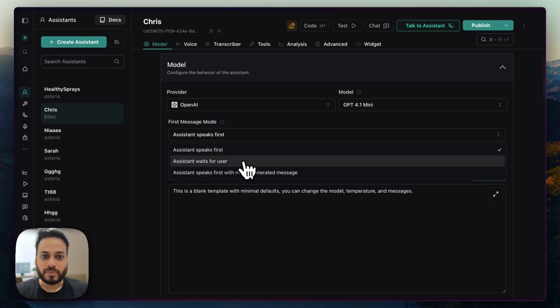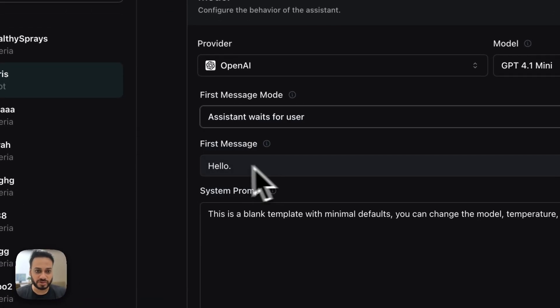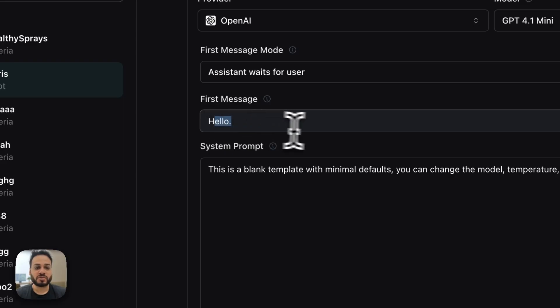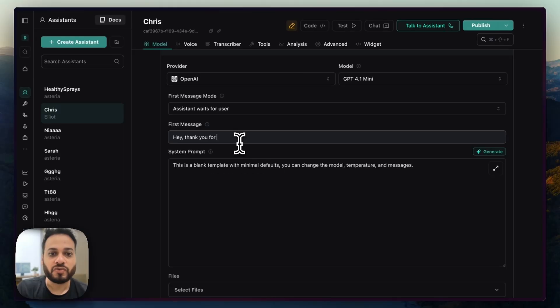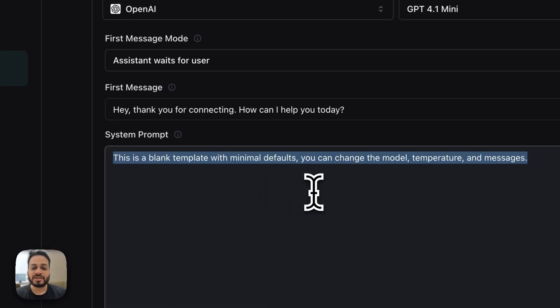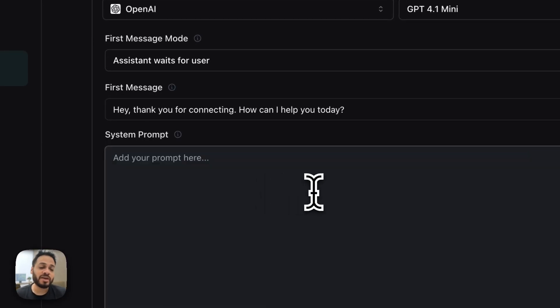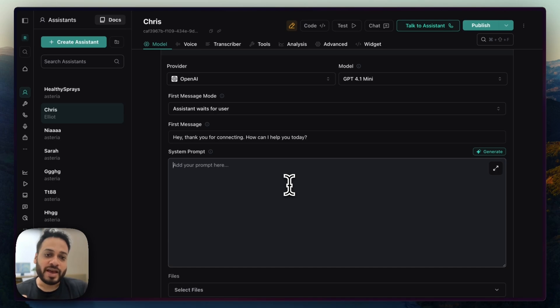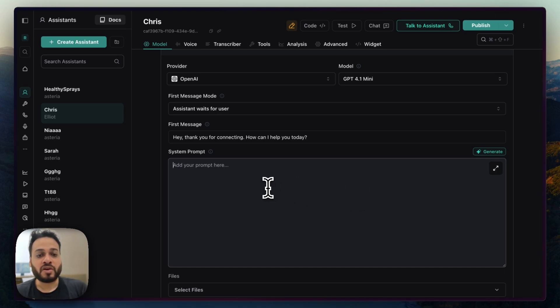So I'll probably have this agent wait for the user. And the first message could be, 'Hey, thank you for connecting. How can I help you with it?' And system prompt is very variable. It depends on what kind of website you're having, what kind of business you're having. And you have to define your system prompt accordingly.